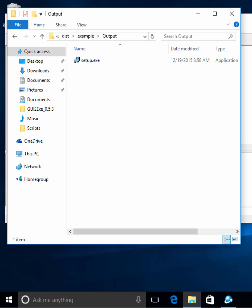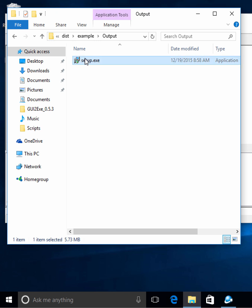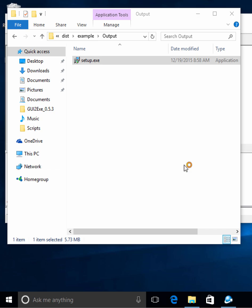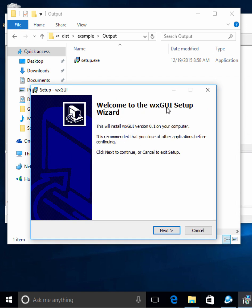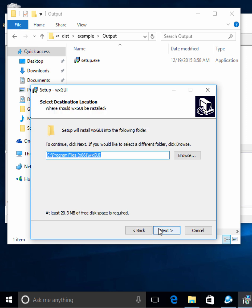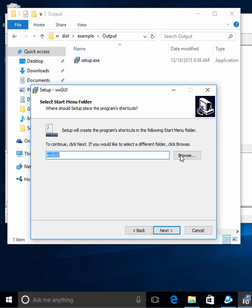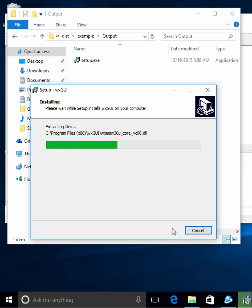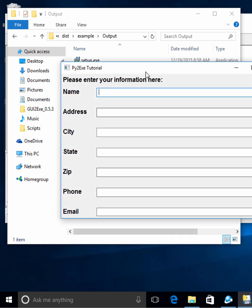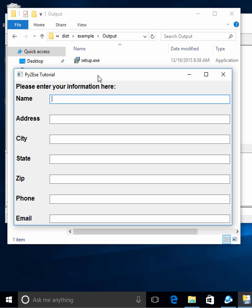Let's go ahead and try running this and see if it works the way we want it to. Let's double click on this — yes, we want to run it. You'll notice that it put our WXGUI setup in there, so we'll go next. Here's where it's going to actually install it, next, and here's where it's going to put the name of the start menu icon. We'll create a desktop icon, hit next, install, and it says it's done. Let's try to launch it — it launched, and we've just created an installer that installed our program.